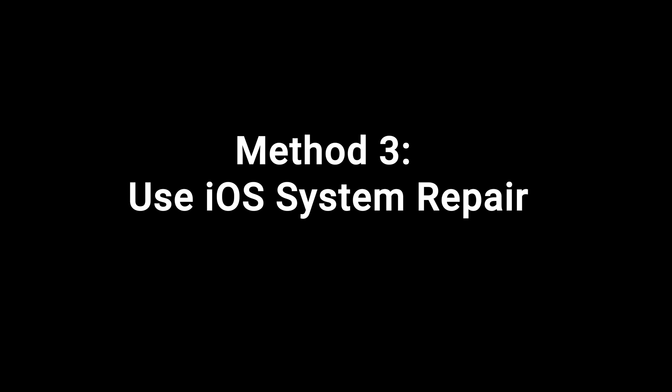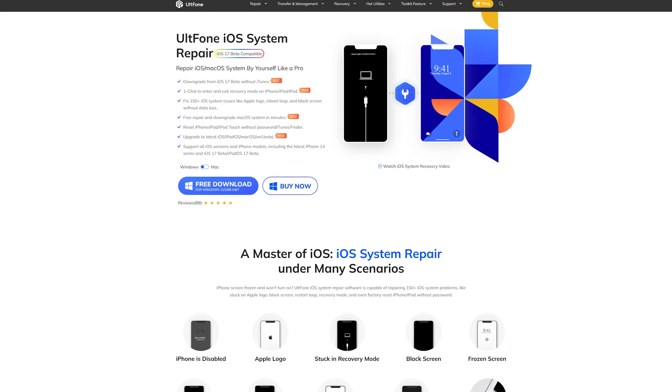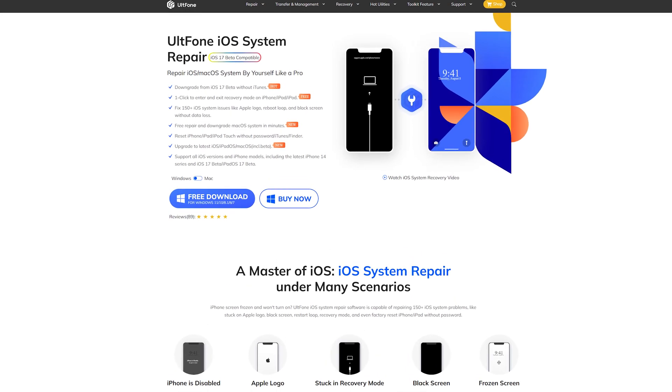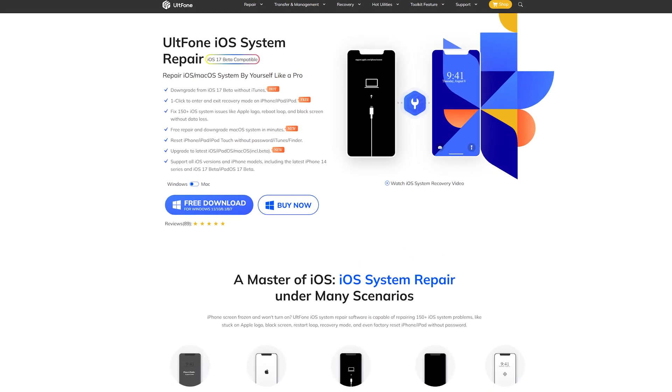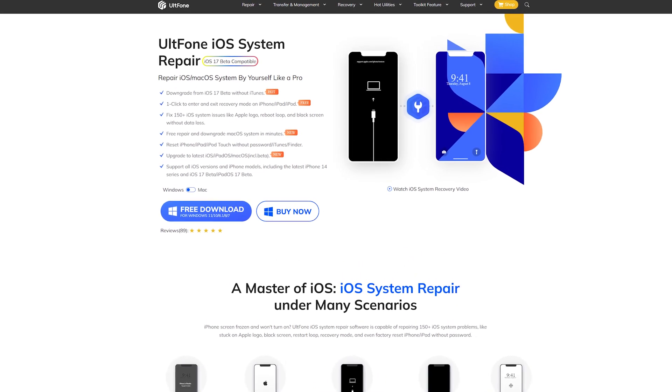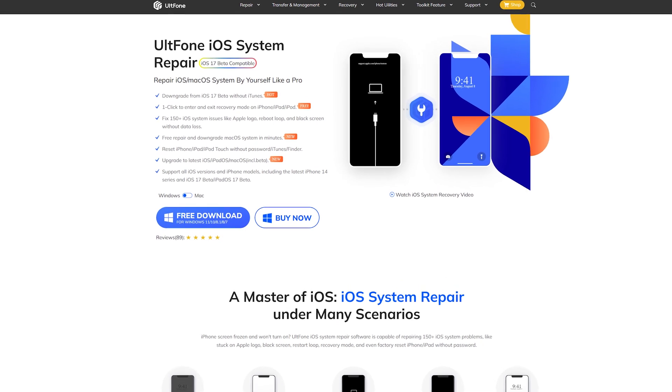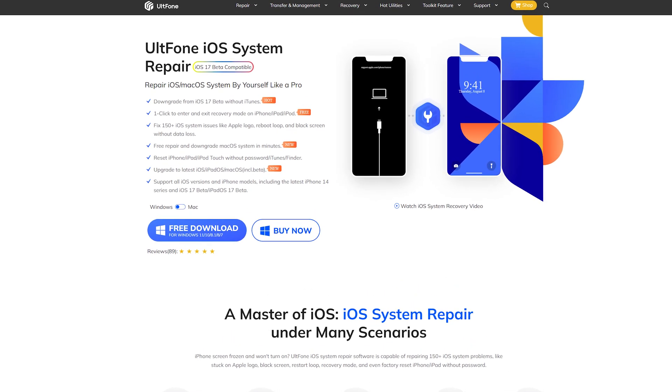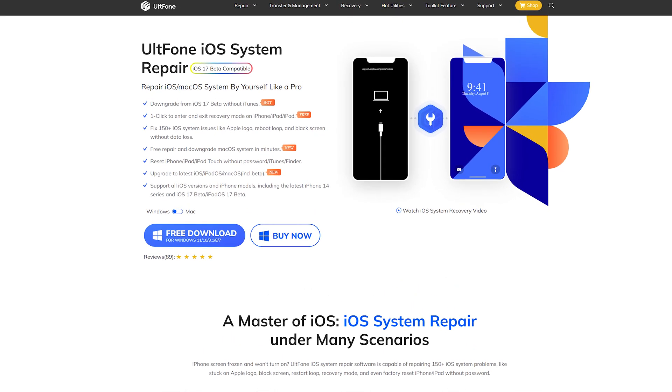Method 3. Use iOS System Repair. UltFone iOS system repair can fix more than 150 iPhone issues. No matter what problem you encounter, you can use it to try to fix it.